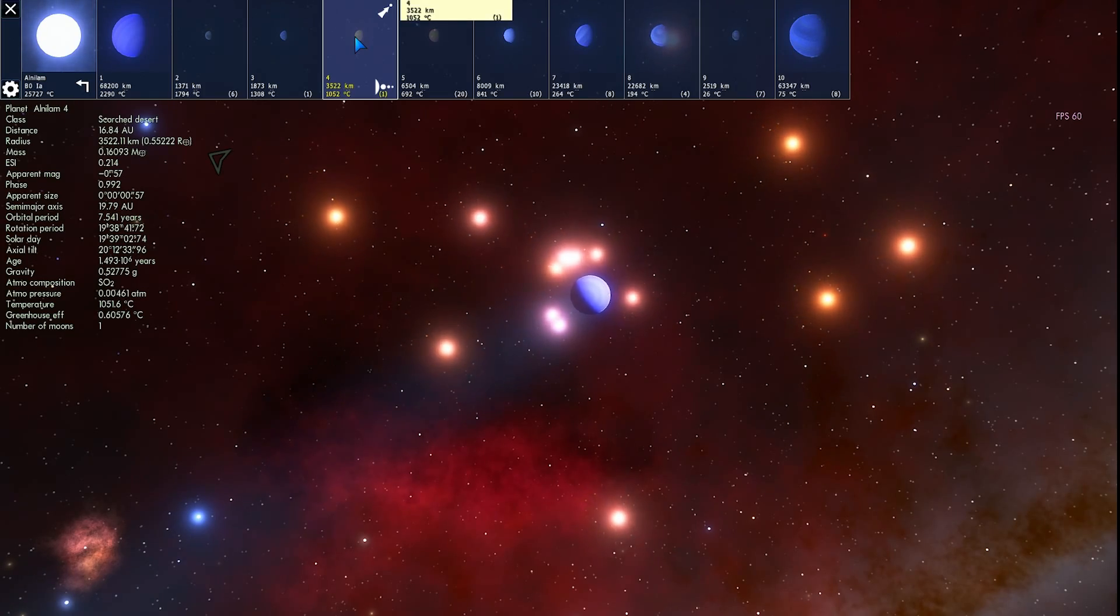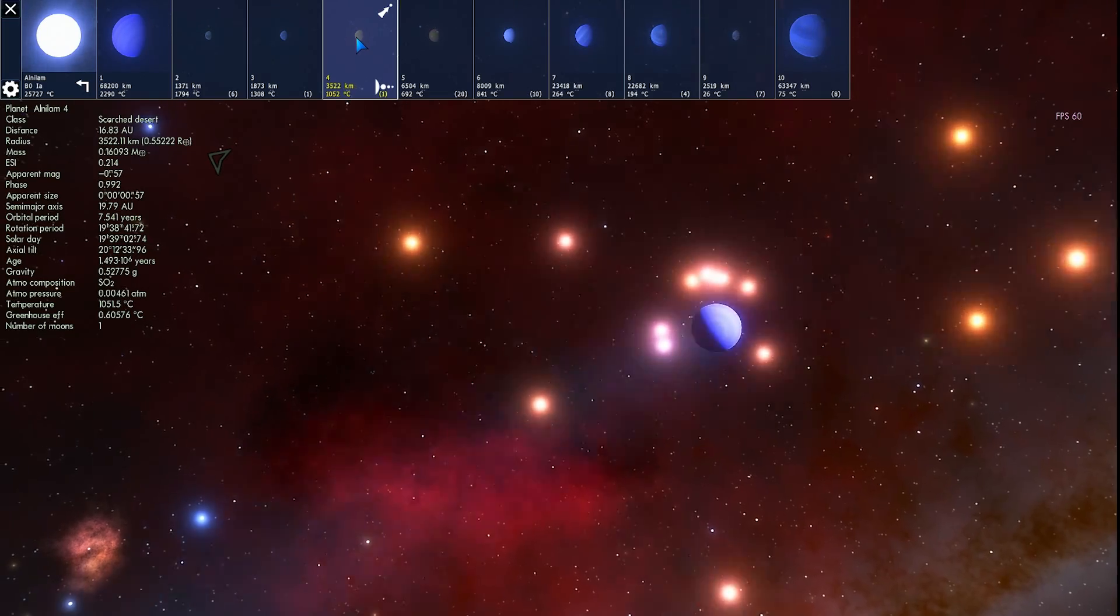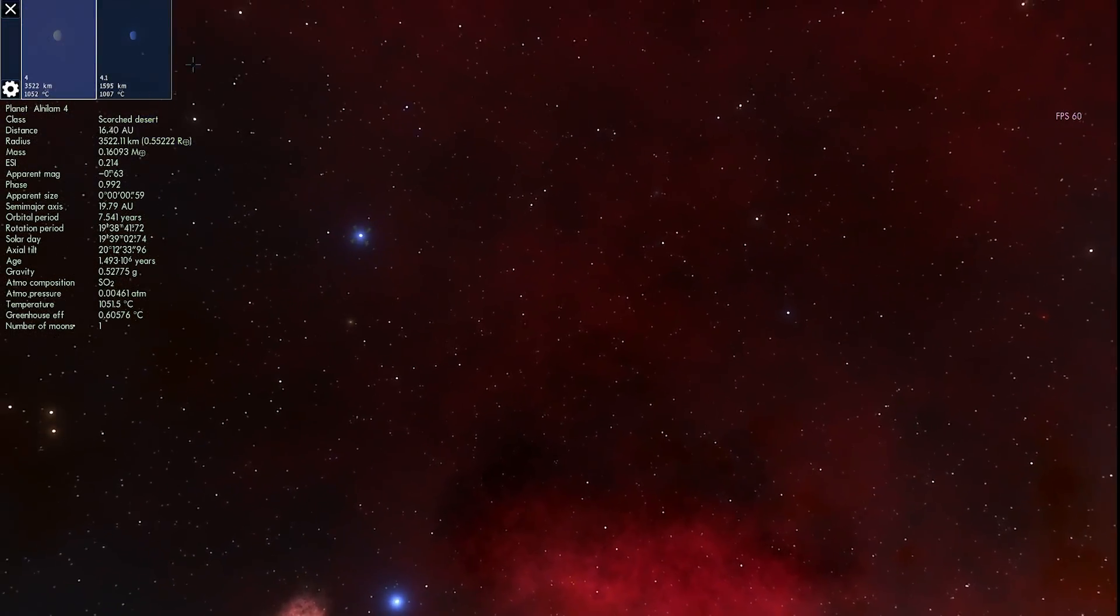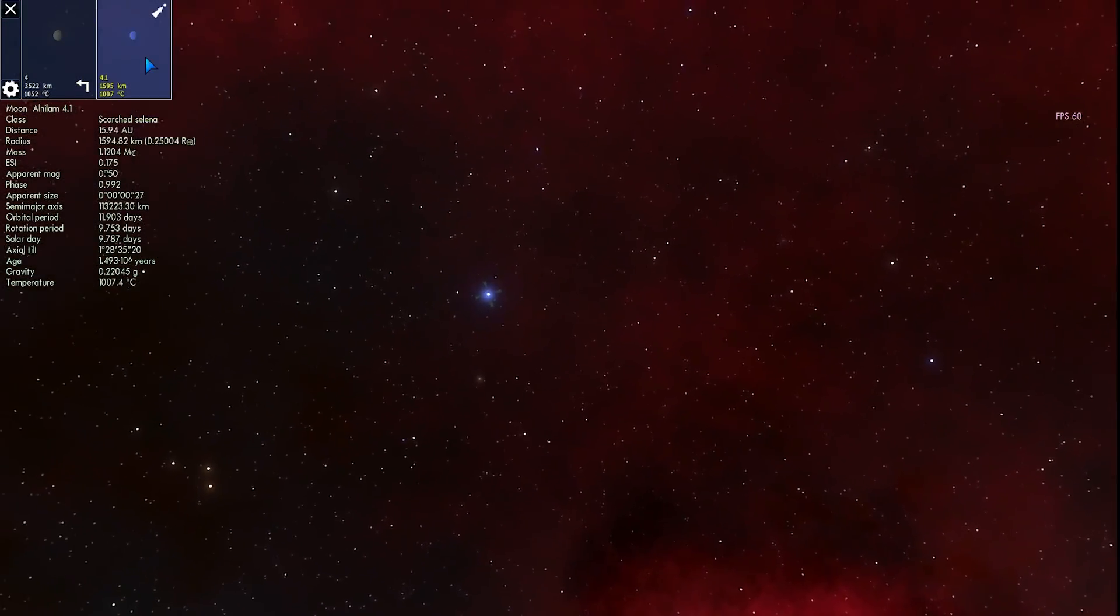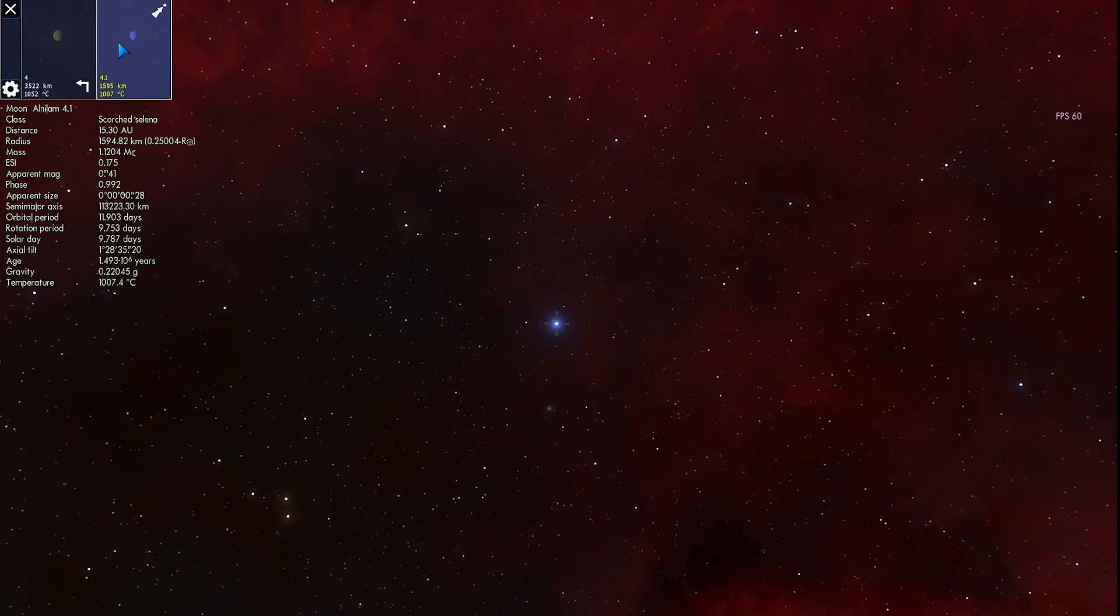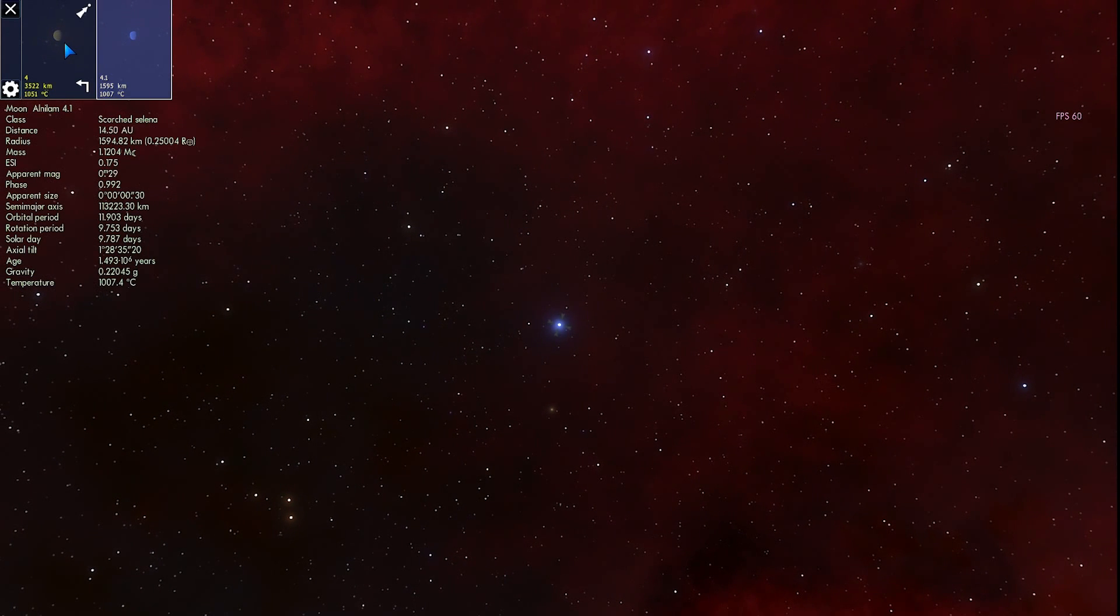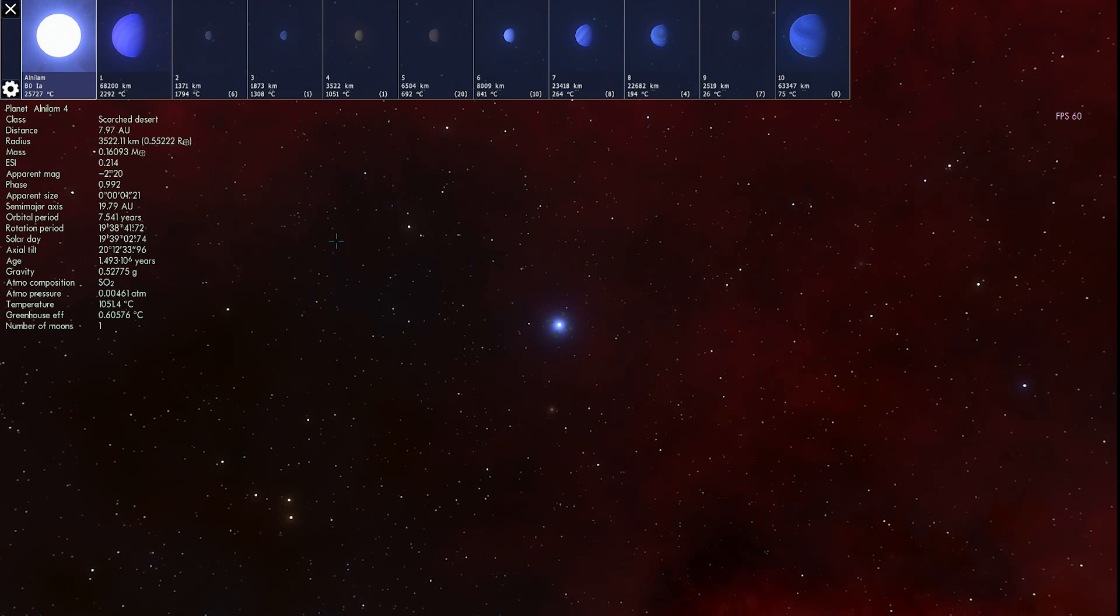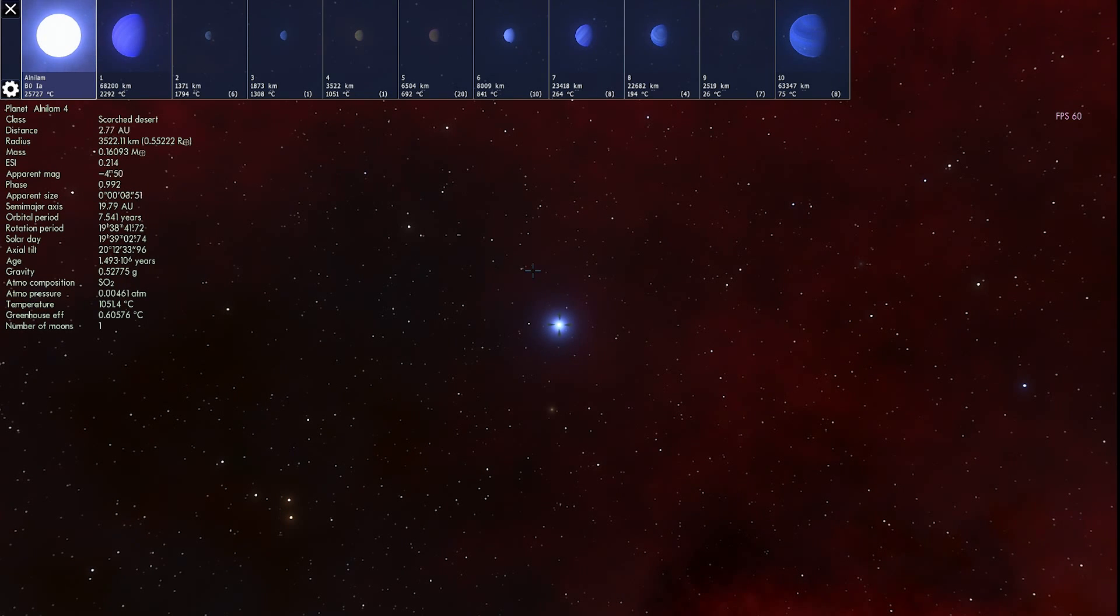This, however, is a little bit different. This is a scorched desert with a temperature of 1,000 degrees Celsius. And it has one moon on it. That also has a temperature of 1,000 degrees Celsius. So if you've ever wondered what a planet with 1,000 degrees Celsius atmosphere looks like. You're about to find out.